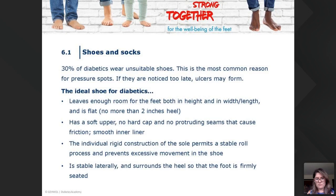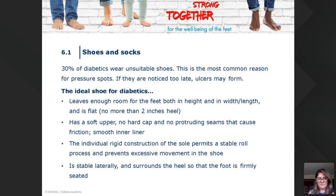Regarding shoes and socks: 30% of diabetics wear unsuitable shoes, and that is the most common reason for pressure spots. If noticed too late, they can develop ulcers. In my office it's even higher than 30%. Especially in Vegas, people love their flip-flops and sandals. Good shoe wear is something I always try to promote, but sometimes I leave it to Dr. Larkin since a doctor can do more in that area when I can't convince them.